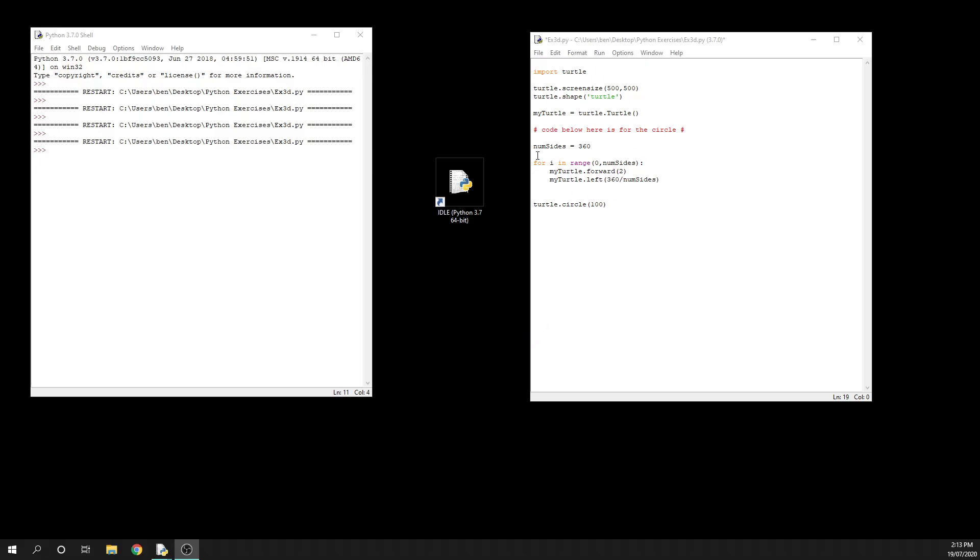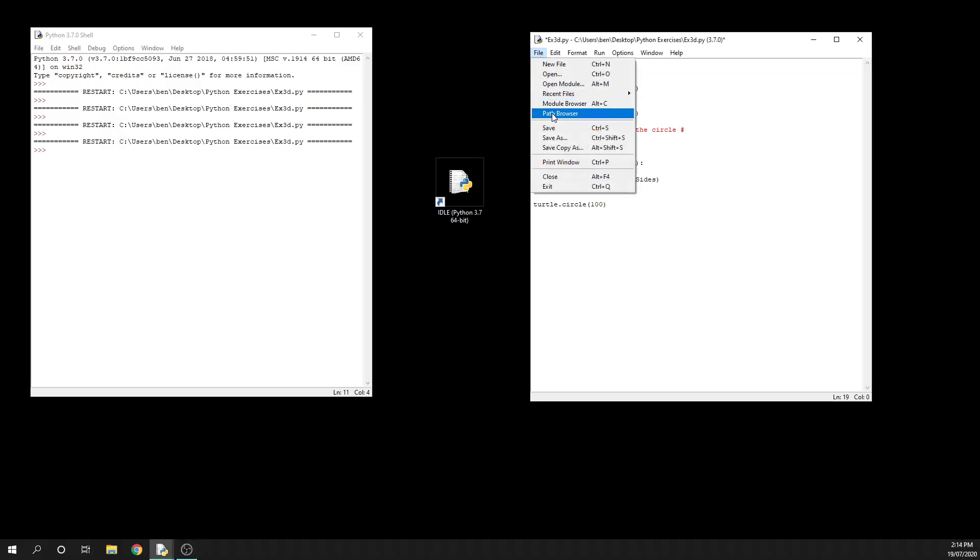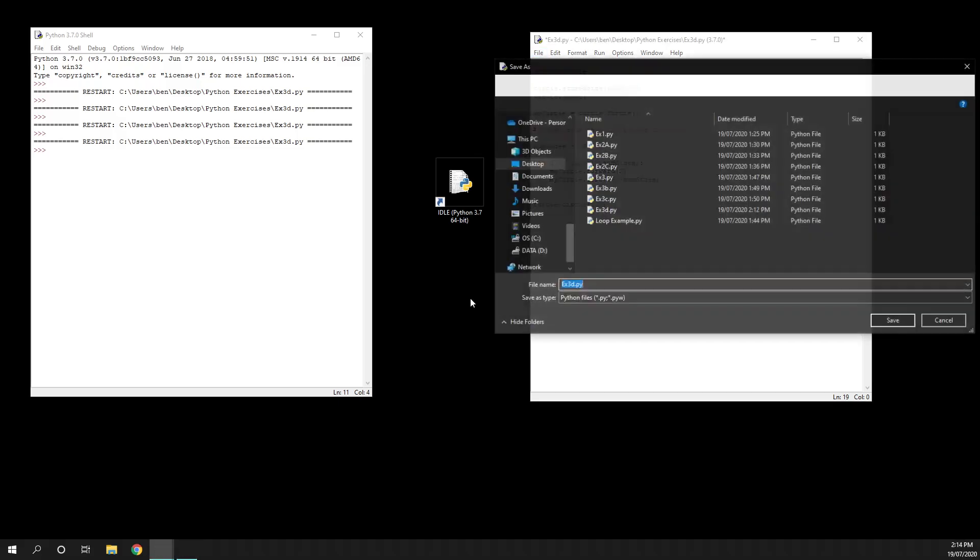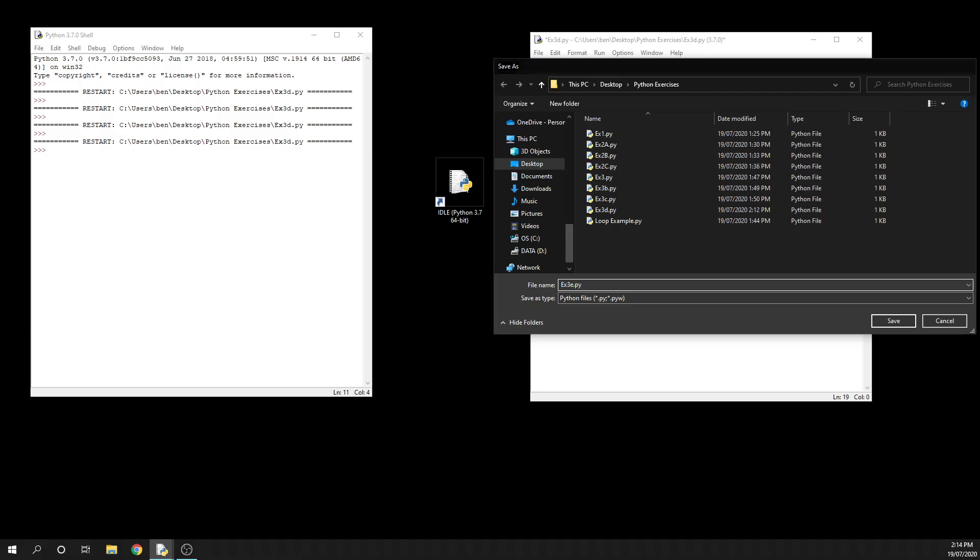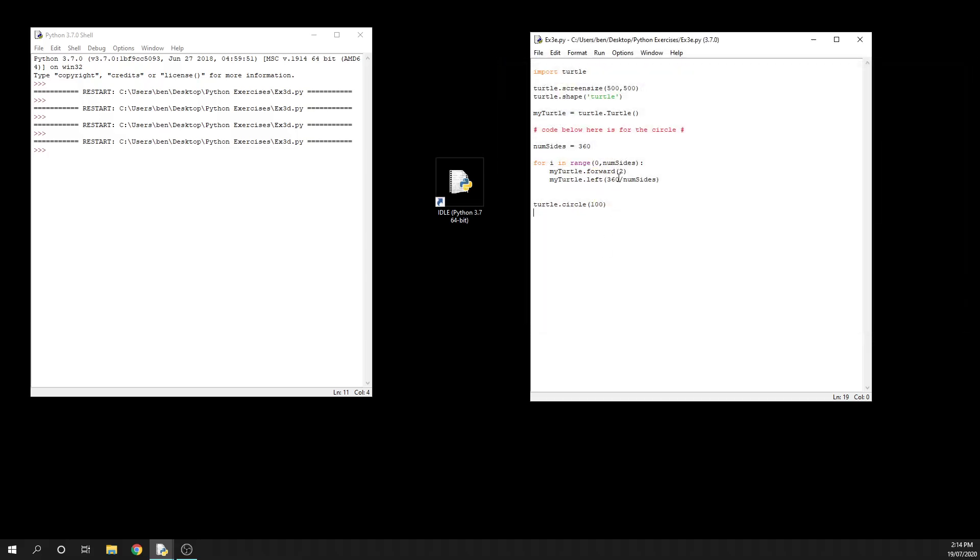Here is our code where we just drew our circle. This time we're going to do something different. I'm going to save this as a new file called 3e.